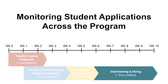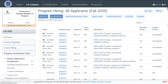Program coordinators have the ability to monitor all student applications across the program. The view shown here provides access to individual student applications, as well as the hiring status, appointment information, and other pertinent information for program management of student information.